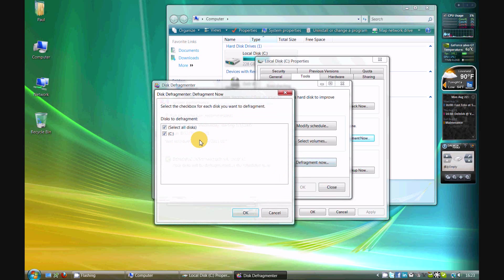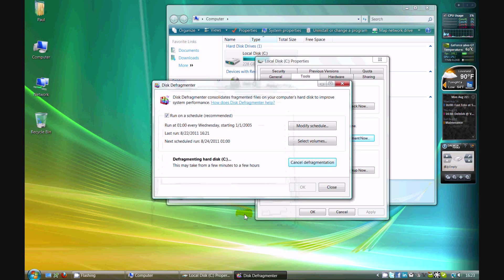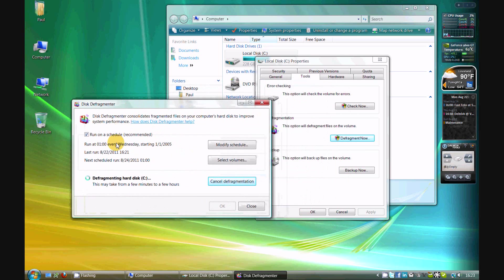Sometimes this process will take minutes, sometimes it will take several hours. You can leave this window open, and once it's completed, it will tell you that it's completed.